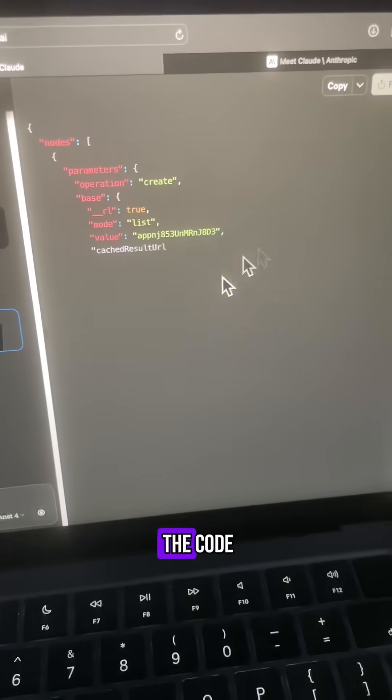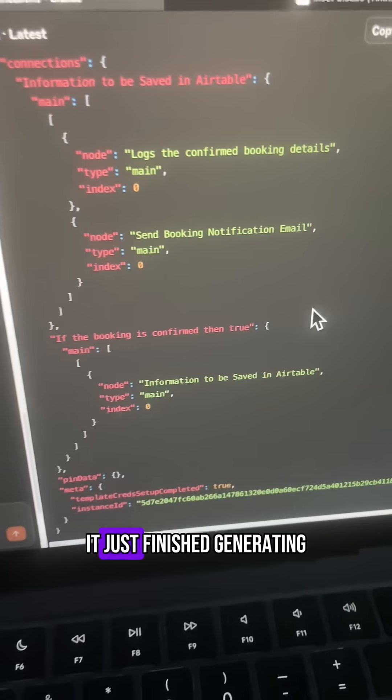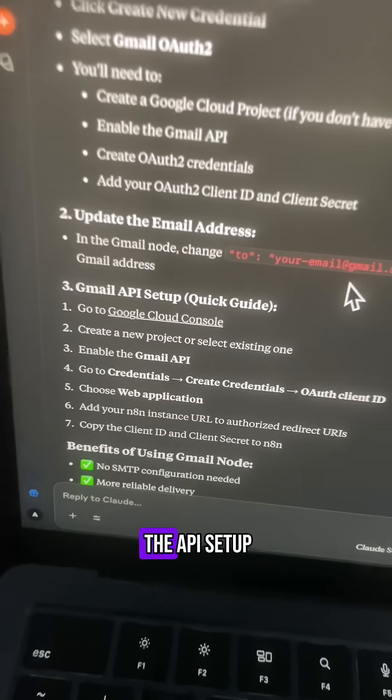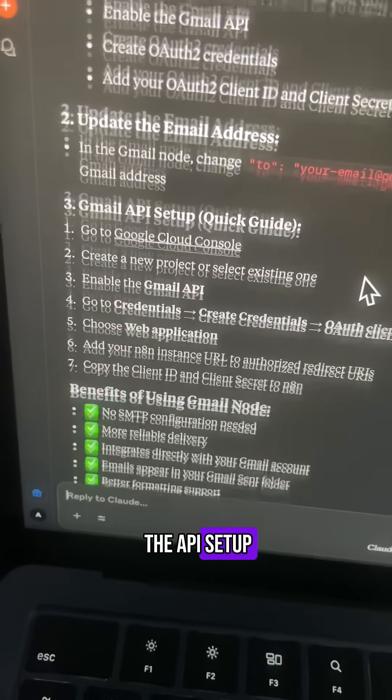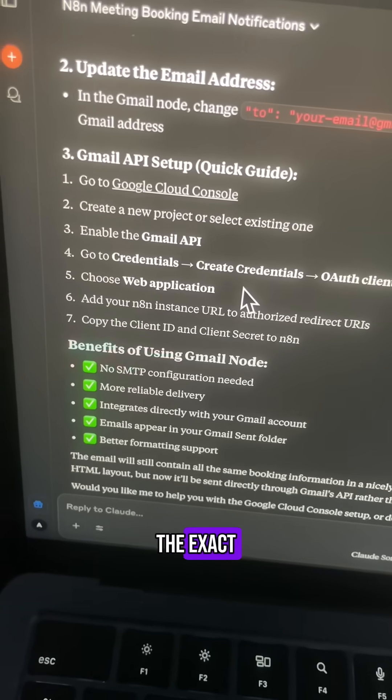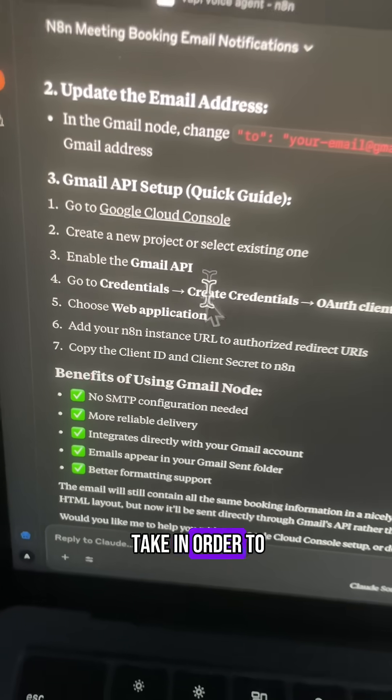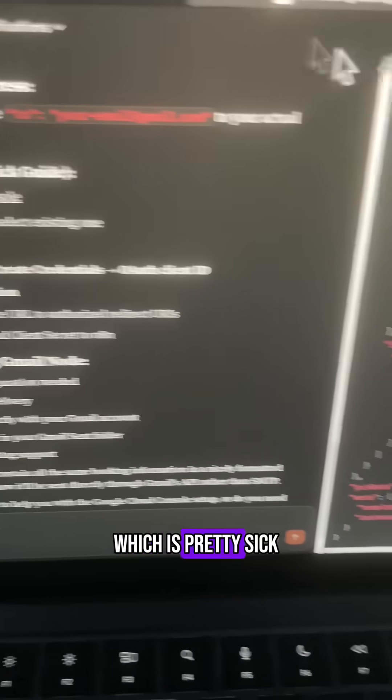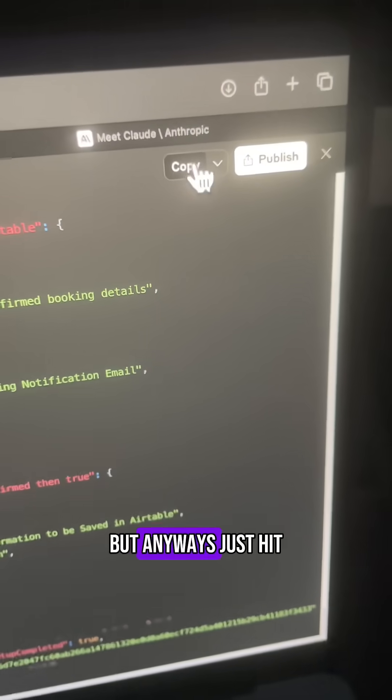And boom, it's generating the code. It just finished generating, and not only that, it also gives me the API setup, the exact steps I need to take in order to connect my Gmail, which is pretty sick.